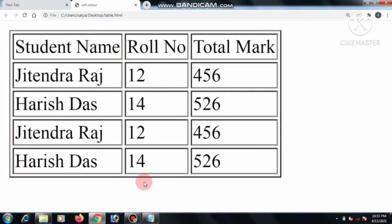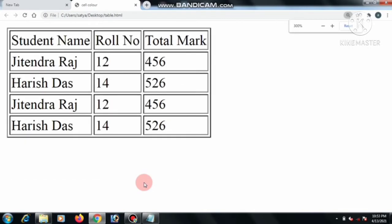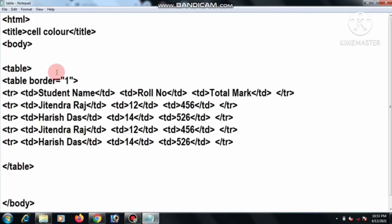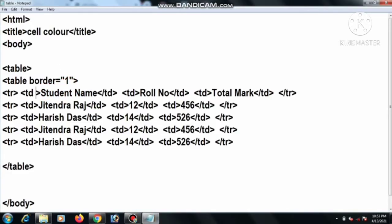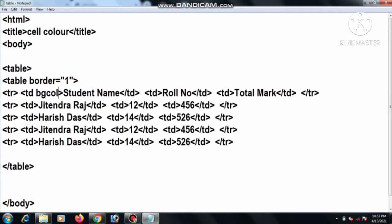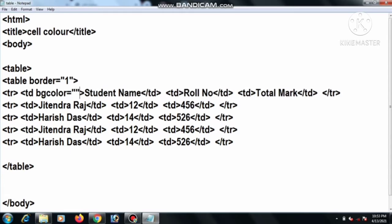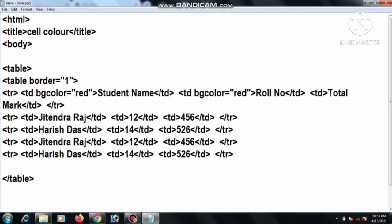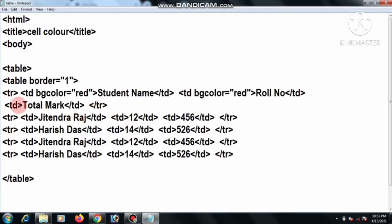Okay, this is the heading: student name, roll number, and total mark. And for student data: student name, roll number, and total mark. Here we add the cell color — means td bgcolor equal red. Then Ctrl+C, then second cell Ctrl+V, then third data, then paste.